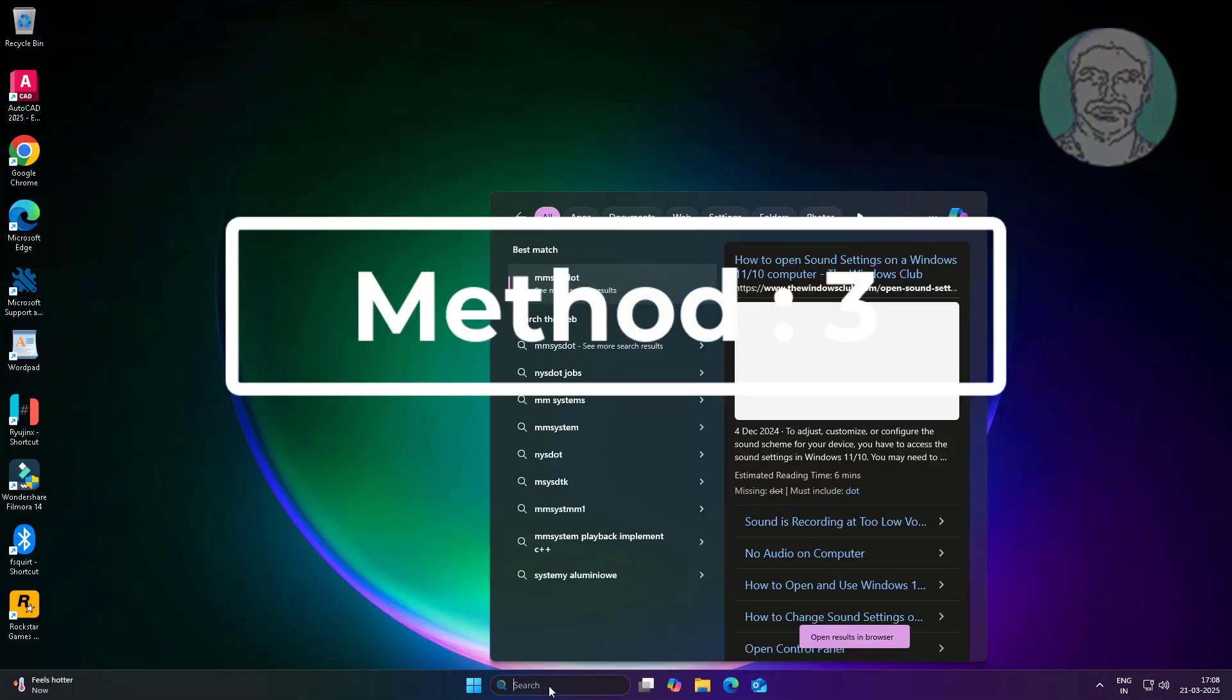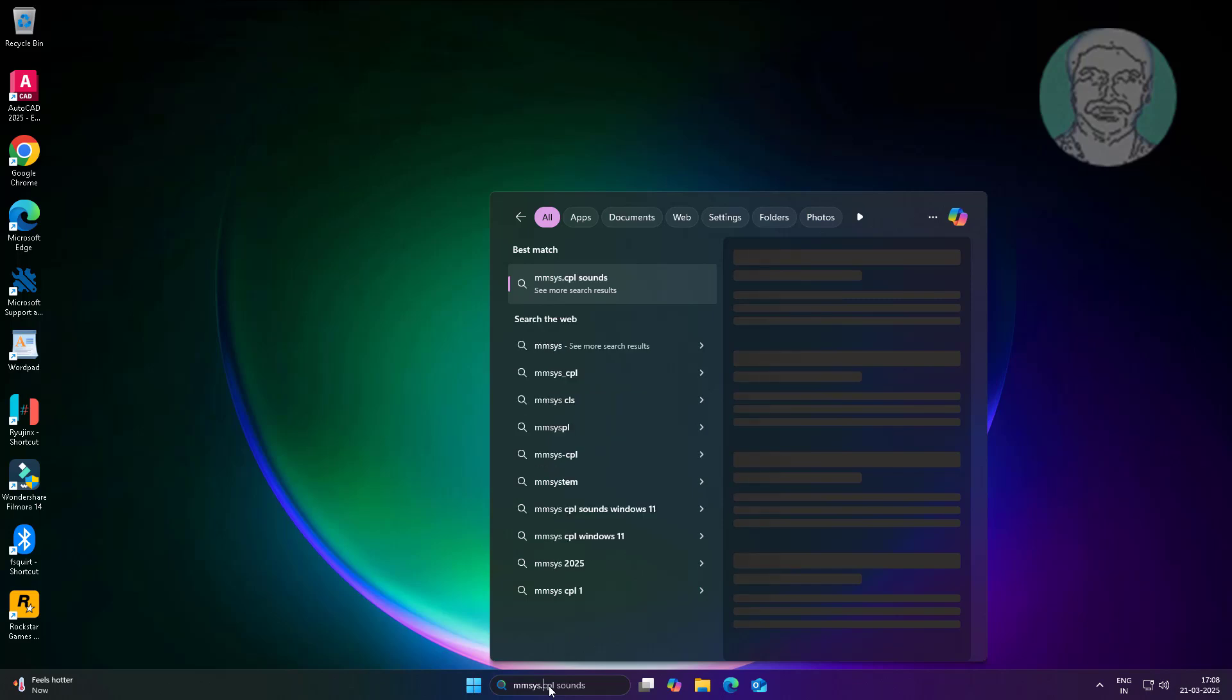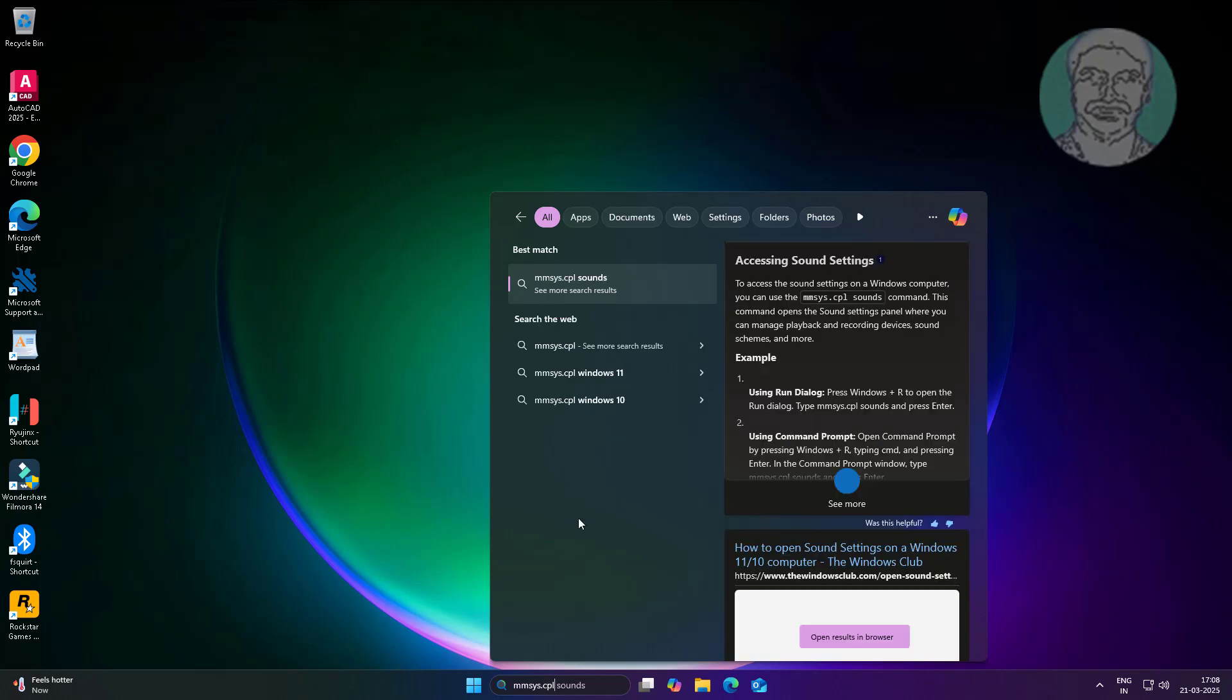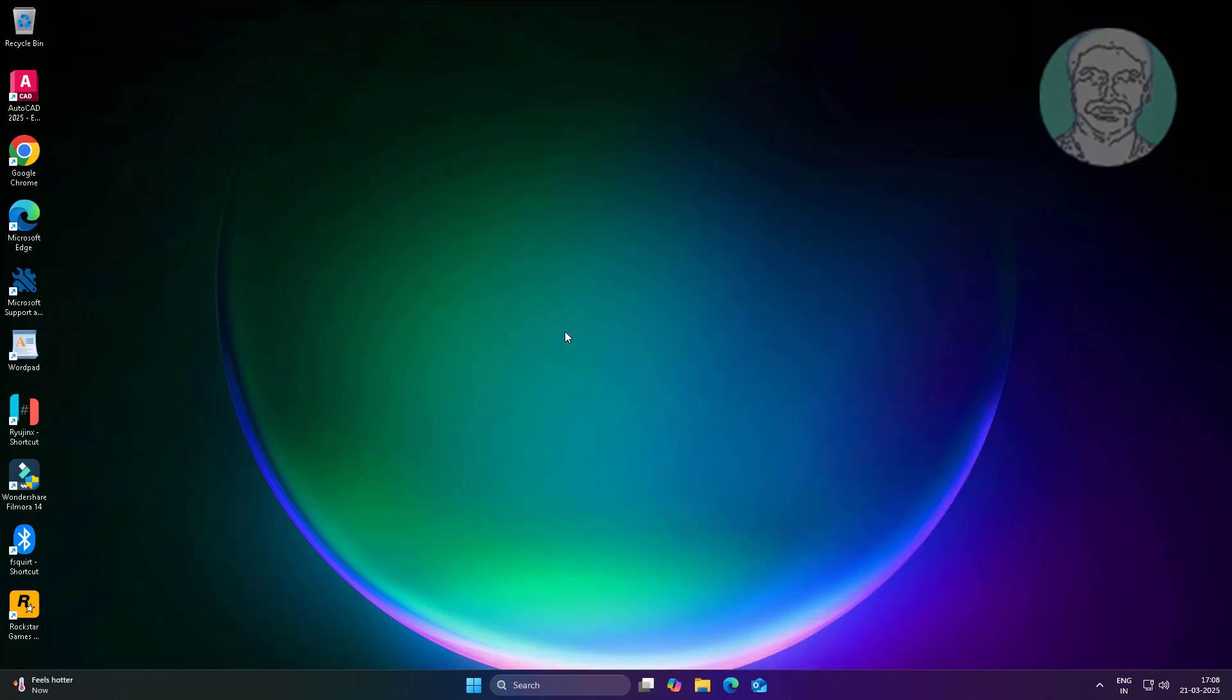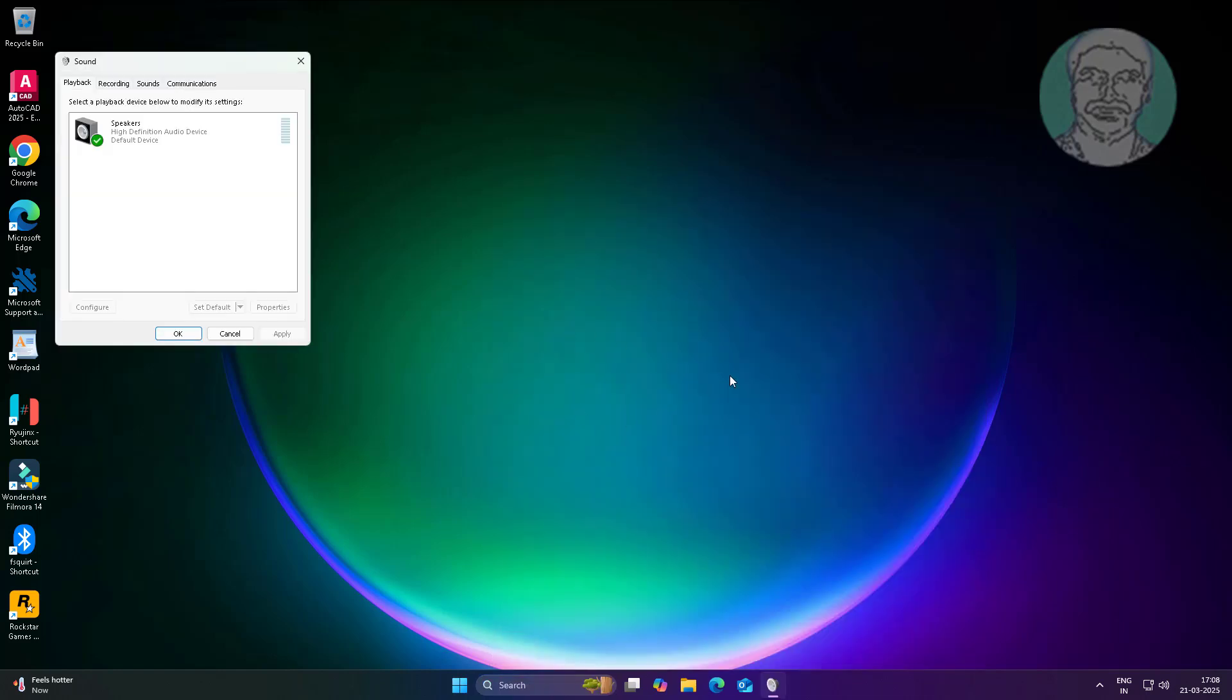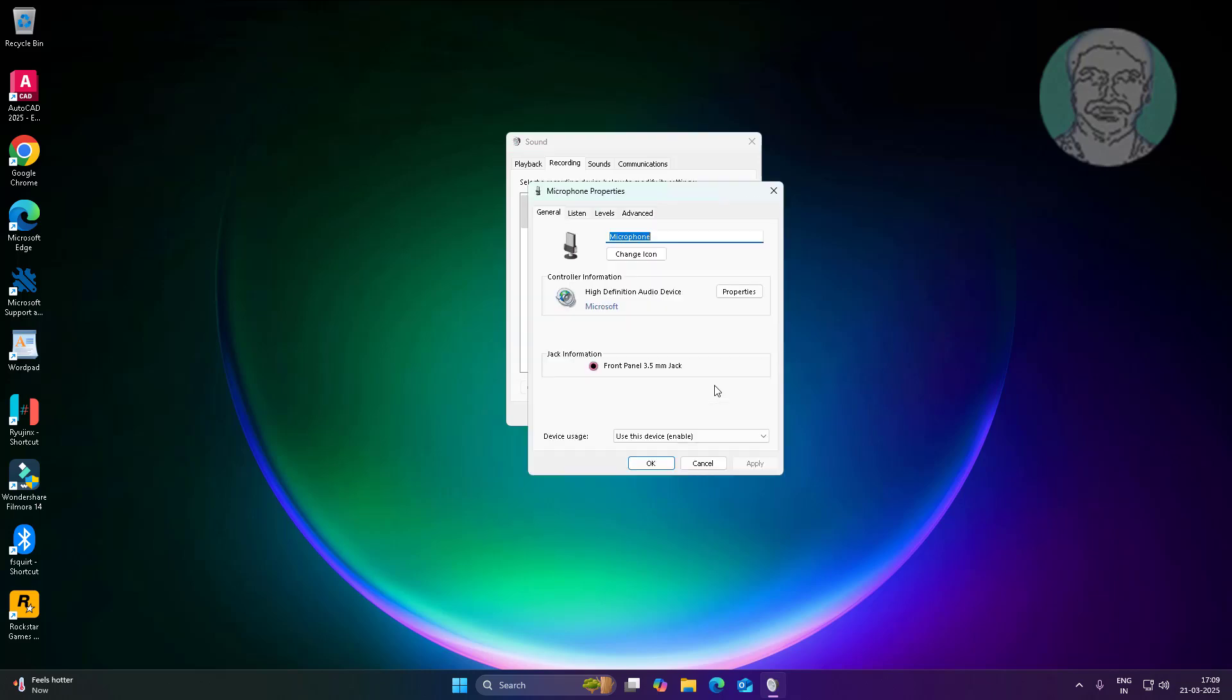Third method is type MMSYS.cpl in Windows search bar, click MMSYS.cpl. Click Recording tab, select your microphone, click Properties.